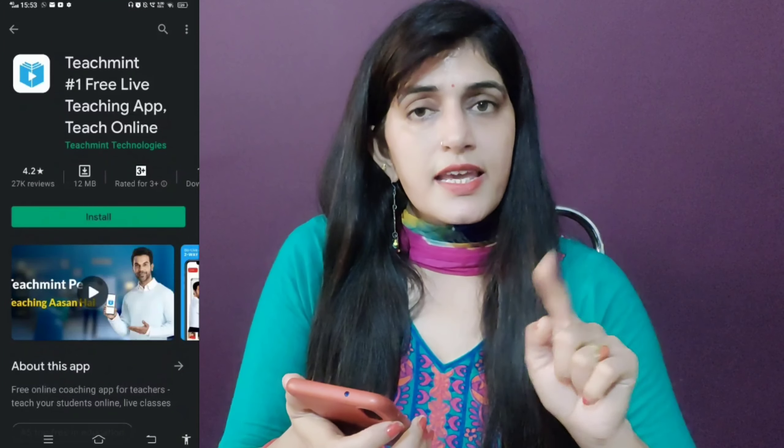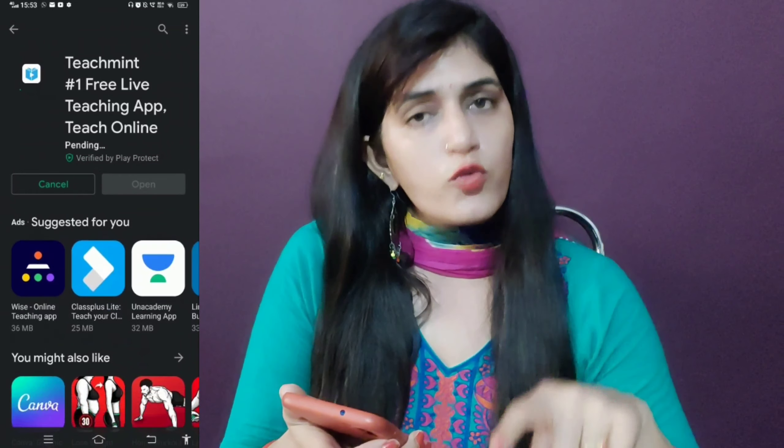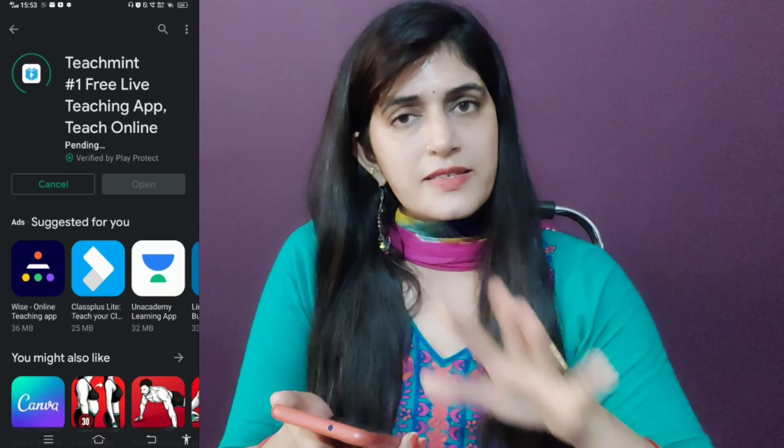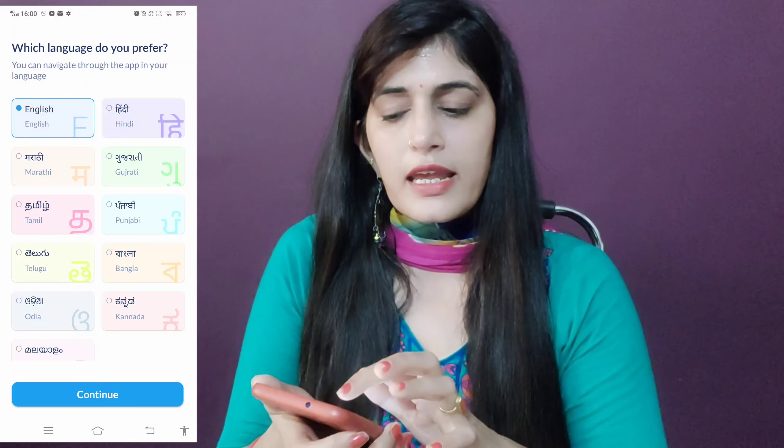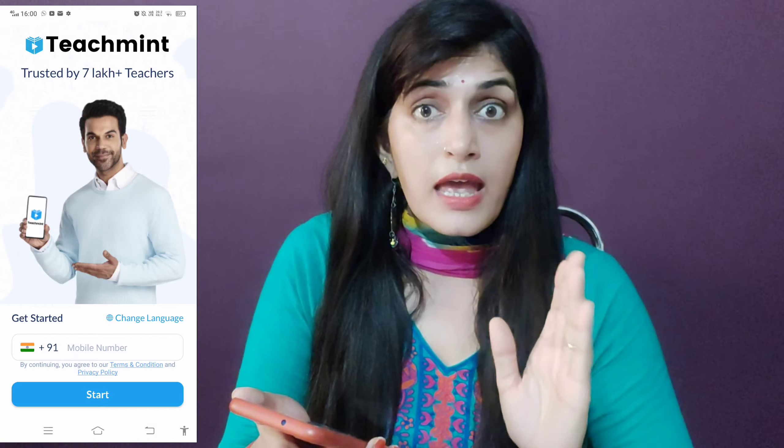Basically, the extra features of this app will be explained. Let's go ahead and take it to your mobile screen. I will put a link in the description box, or you can go to the Play Store and download this app. After you download it, you will see it is available in 11 languages.